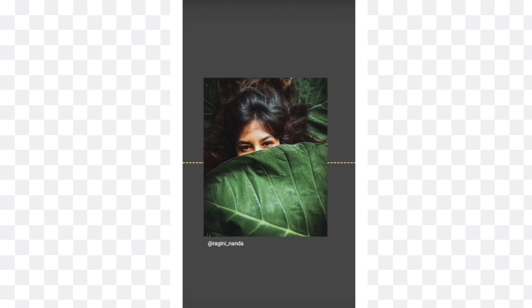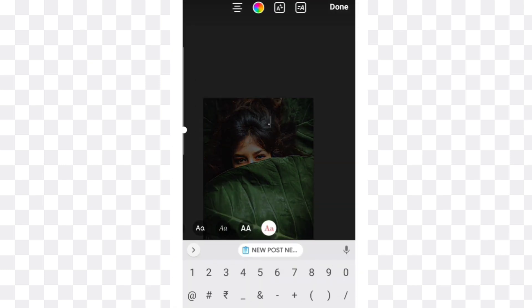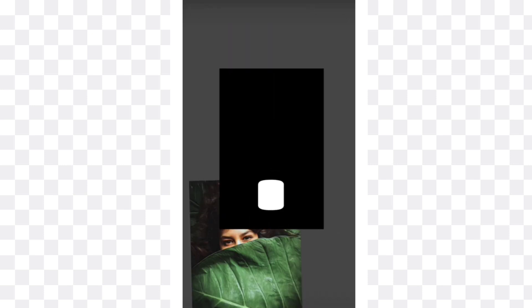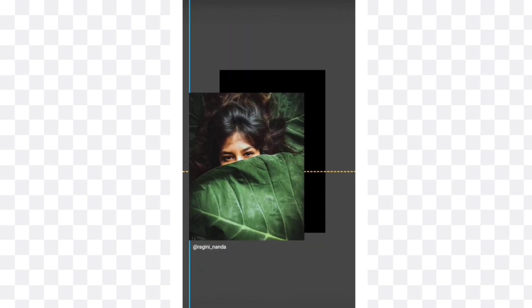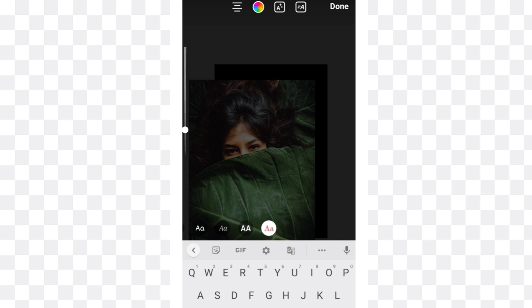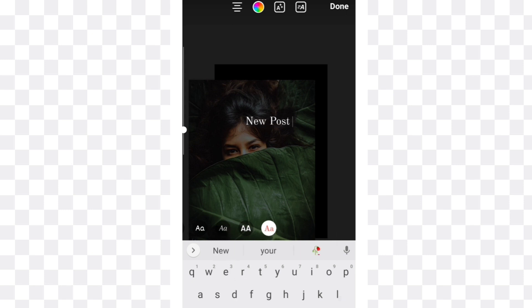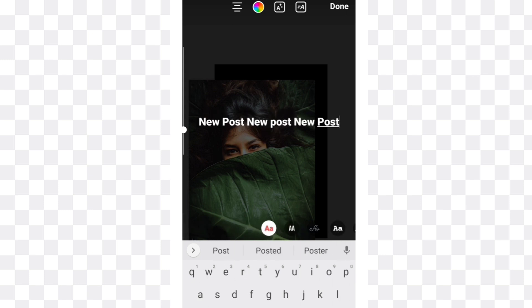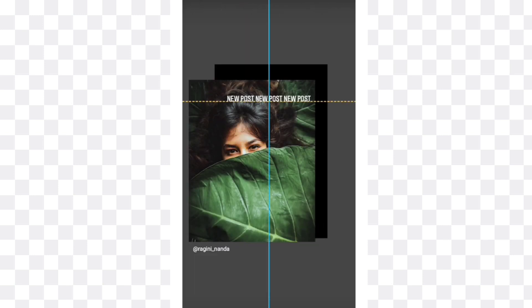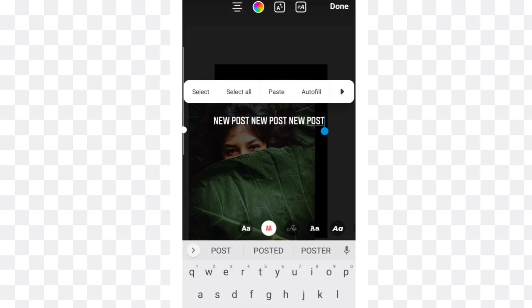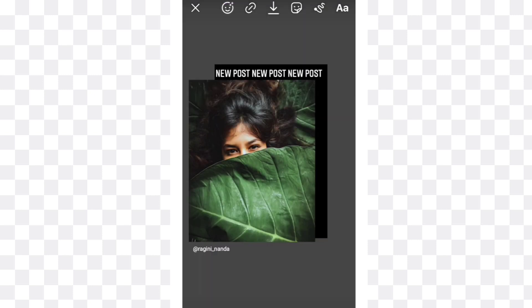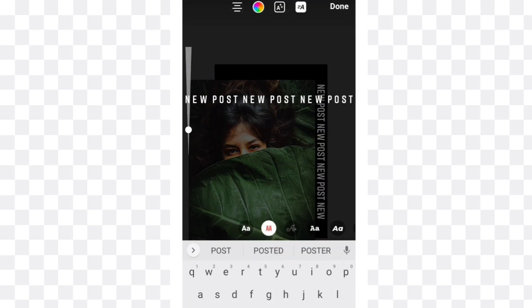For the second story idea, take your post and again type a dot and color it black. Type new post two or three times and change its font to this capital font. Now copy this and paste again, then place it on this side.